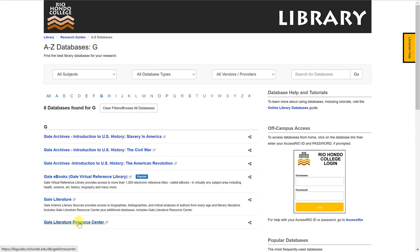Remember you may also receive the link to this database in your library guide or libguide as provided by your librarian. In either case, it will take you to the database.